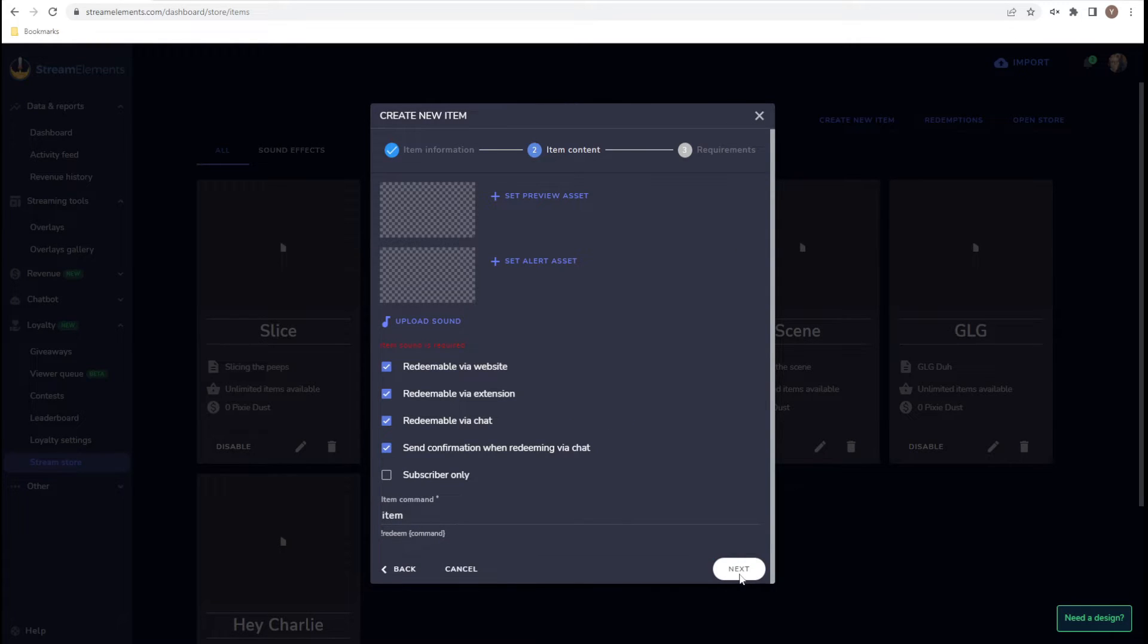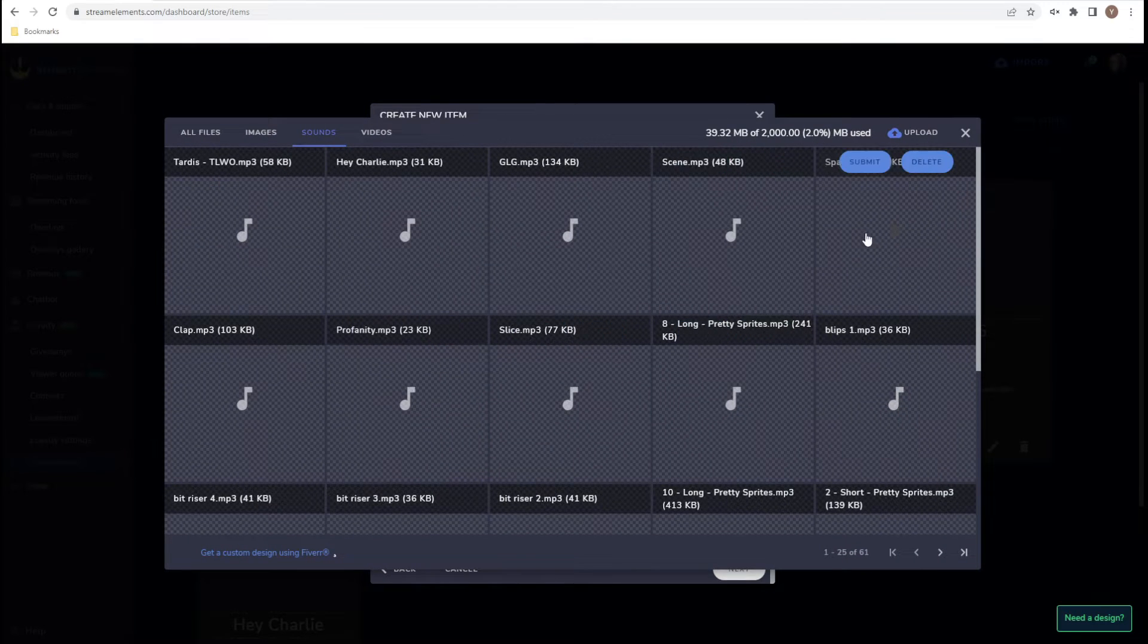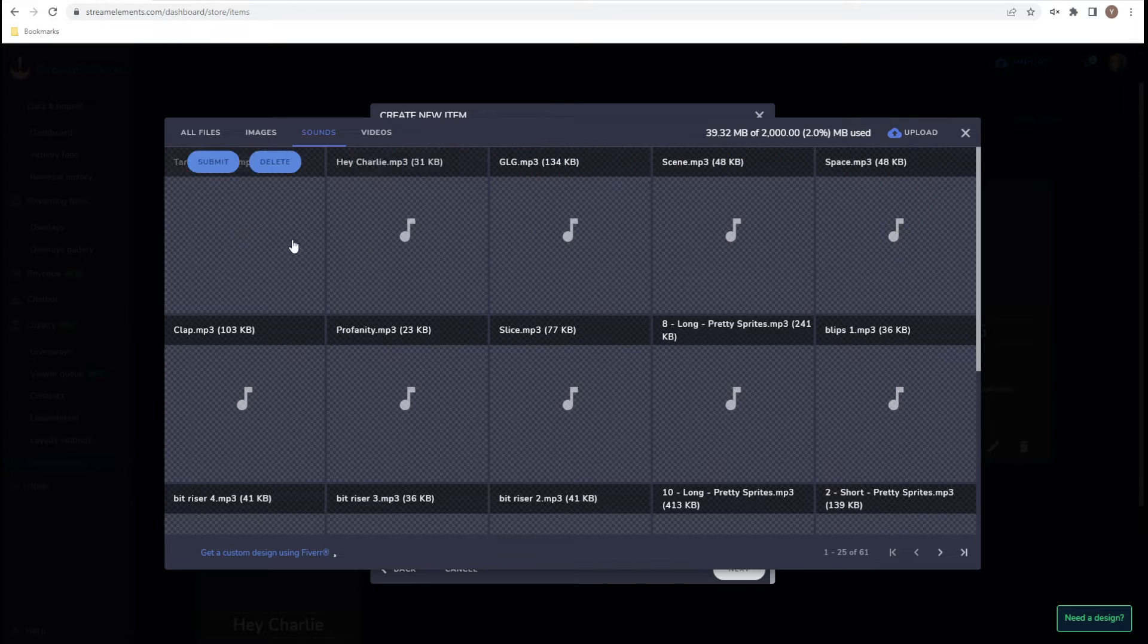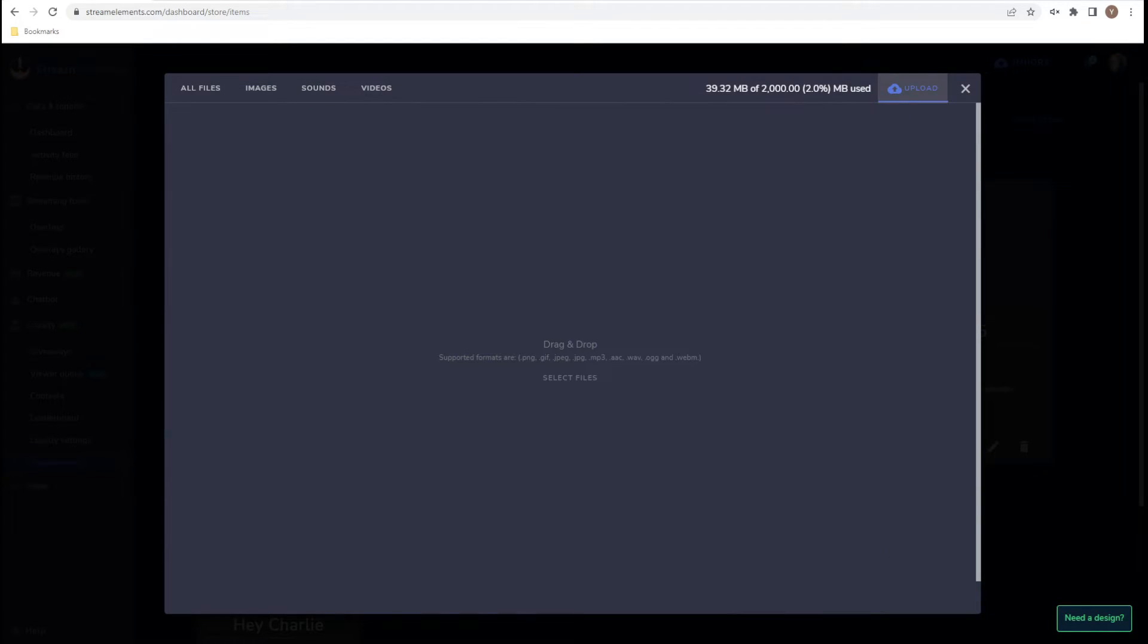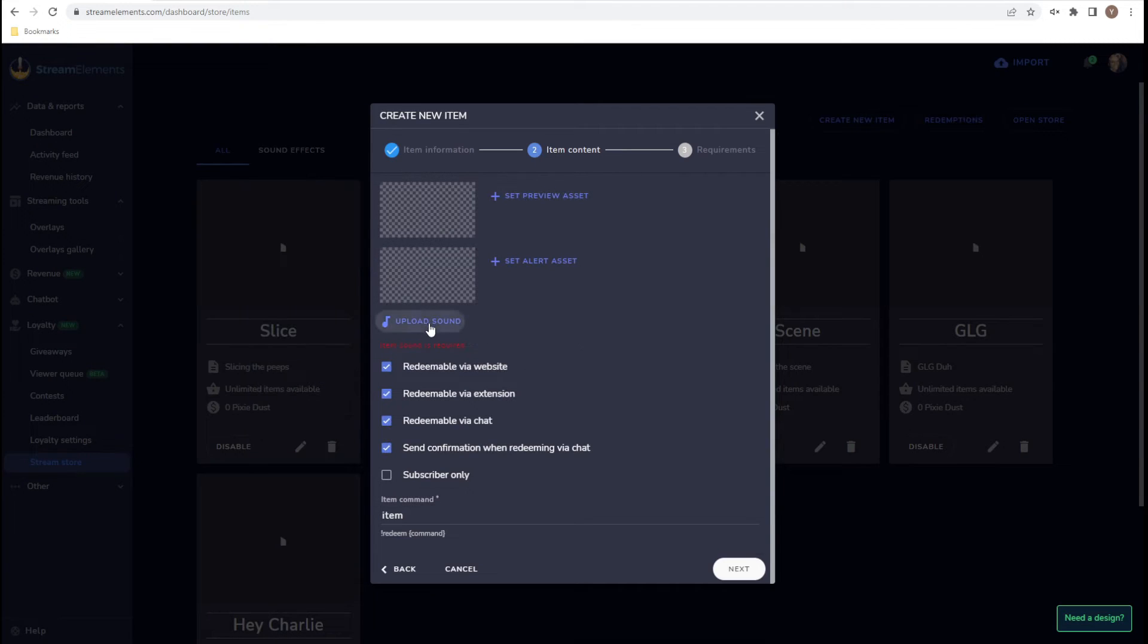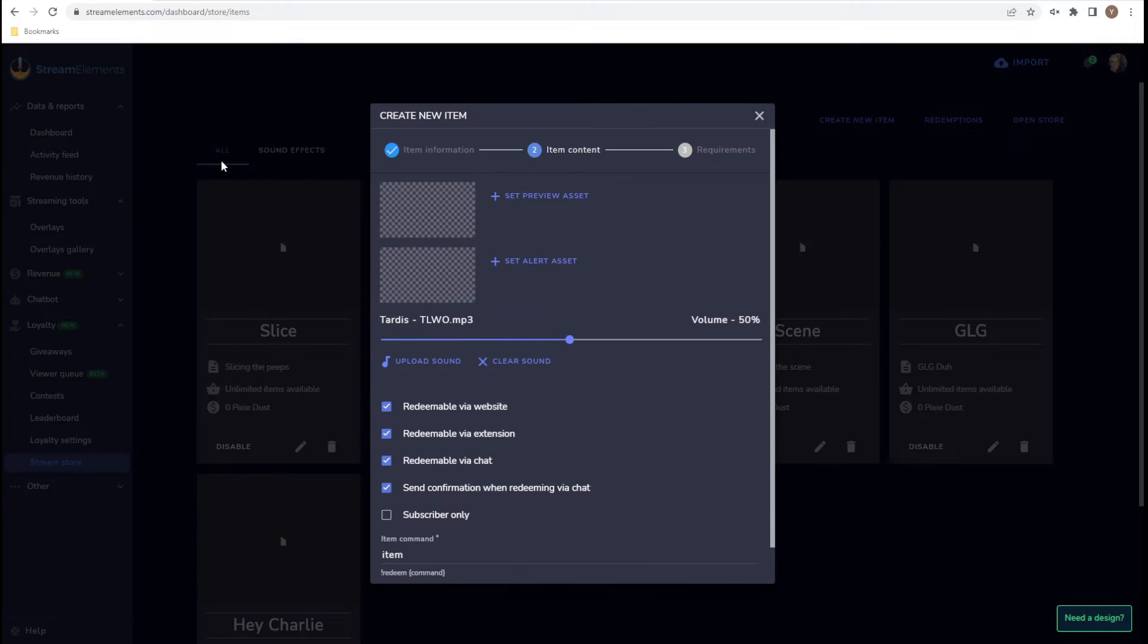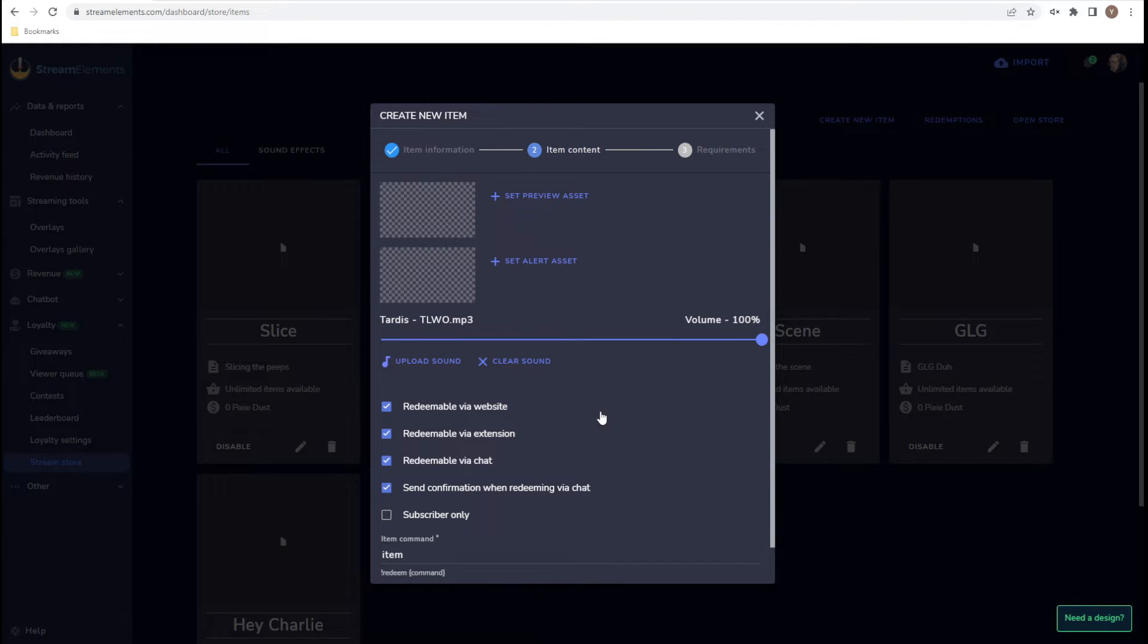From here, we are going to upload the sound. Now I've already uploaded it here. But if it's not here in your selection, you will have to go to Upload and drag and drop the sound here before you can select it from the list. I'm going to recommend this because you can control the sound from OBS rather than controlling the sound from StreamElements.